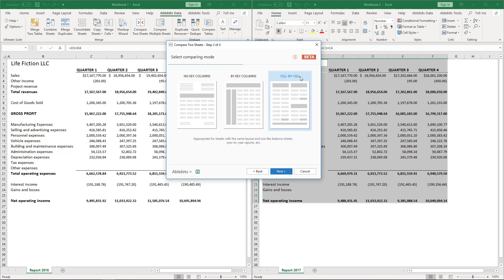In this mode, the tool does not search for matching rows and does not compare them, but compares each cell in Sheet 1 with the same cell in Sheet 2. So, if you have an extra row in any of the sheets, you may get absolutely wrong results from the comparison. That's why it is so important that the sheets have the same layout and size.